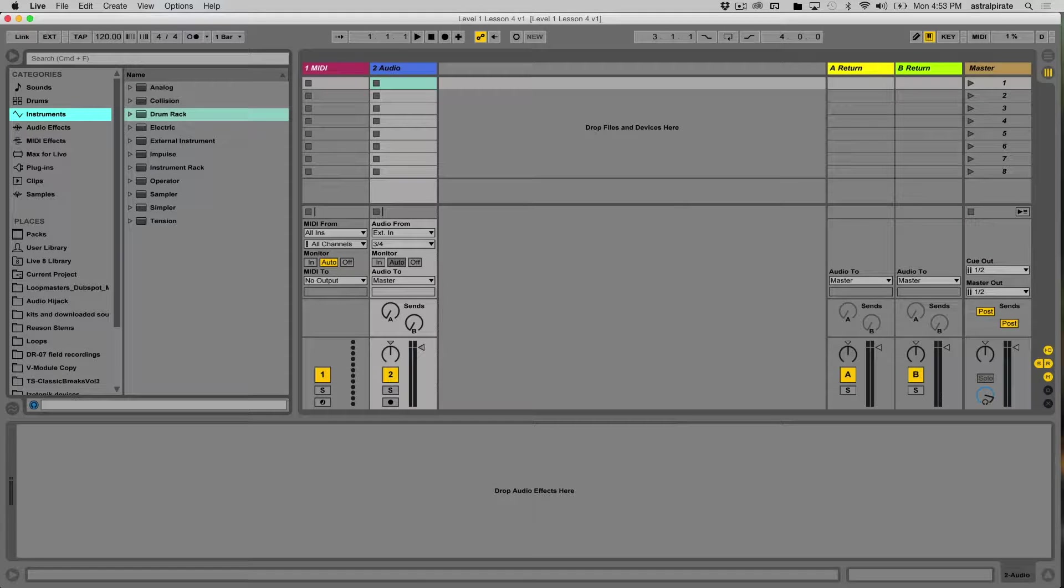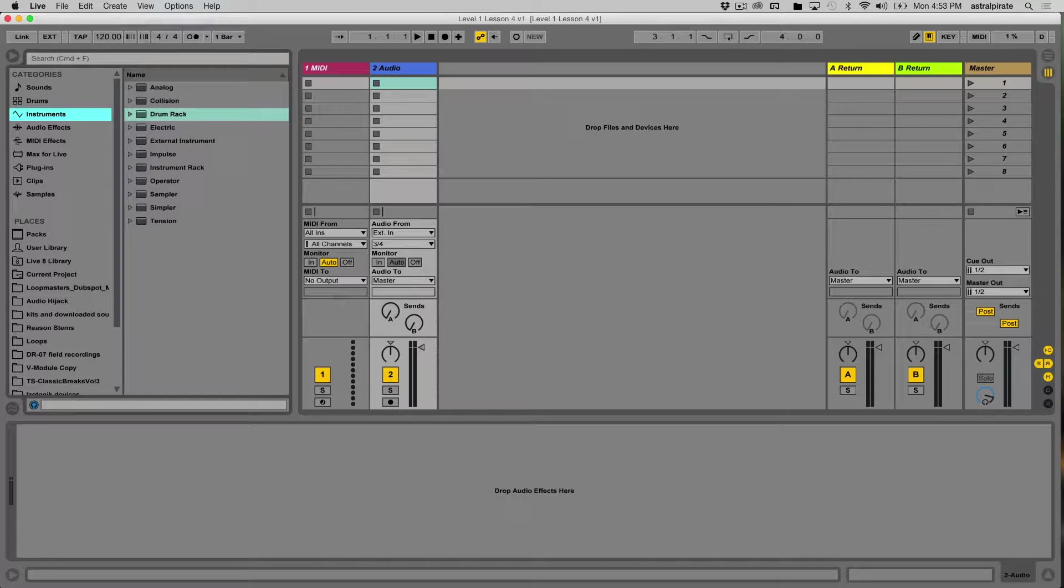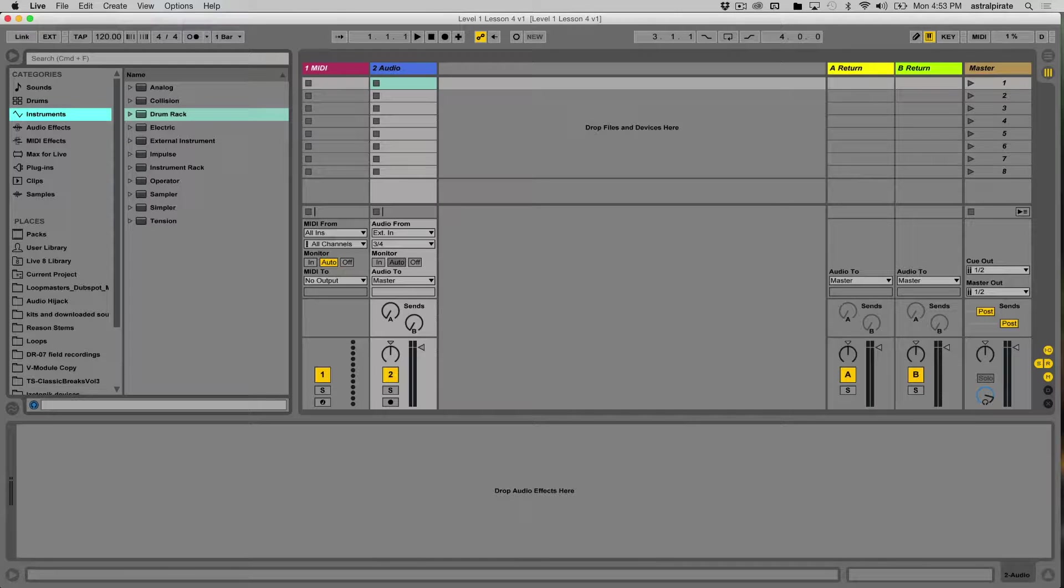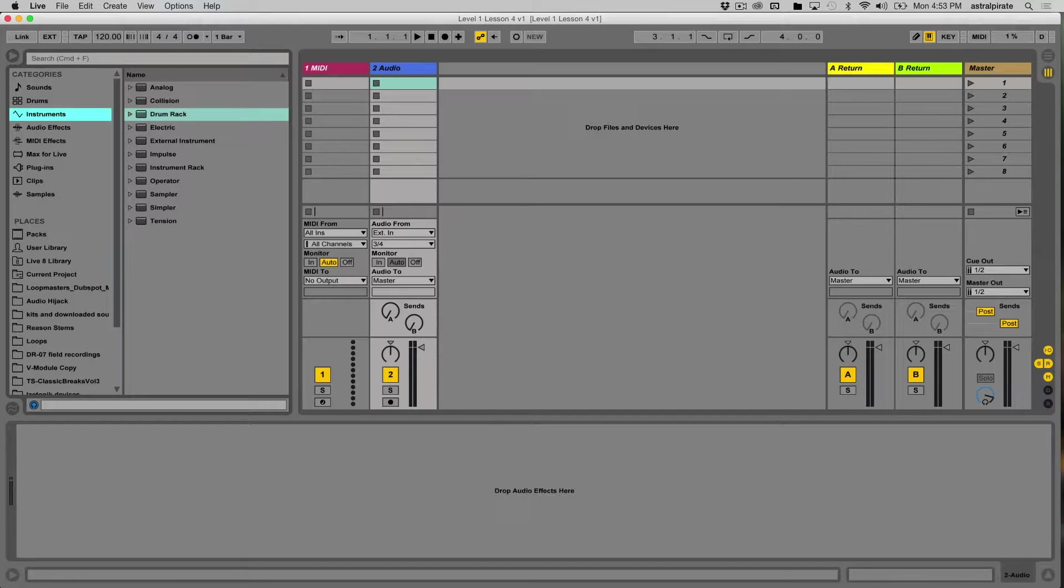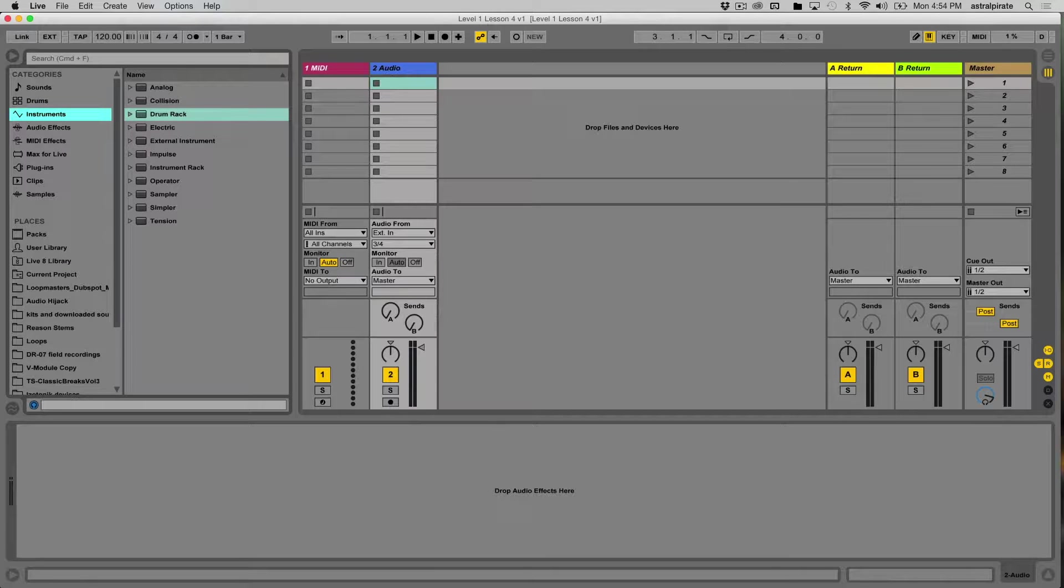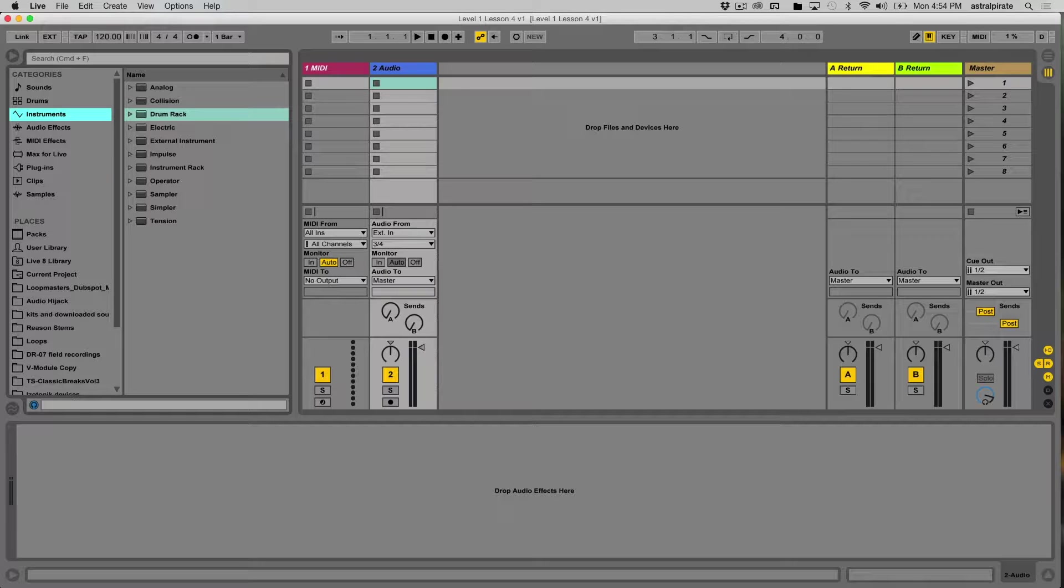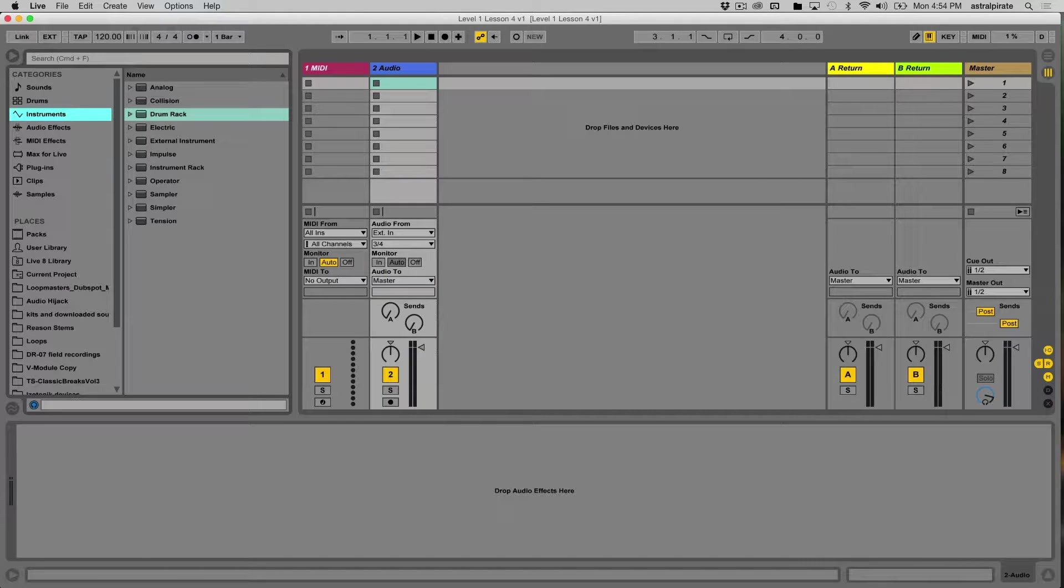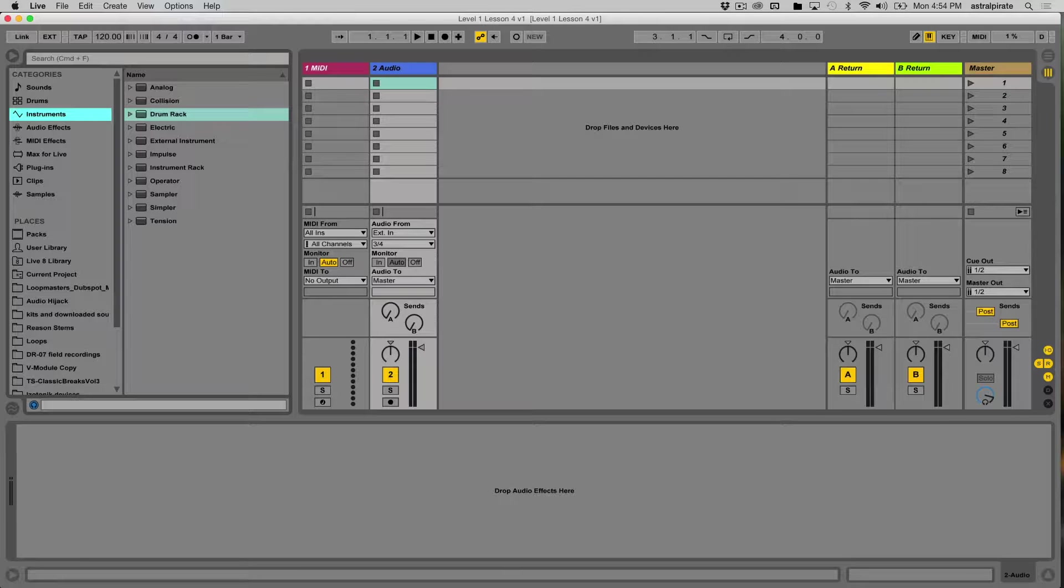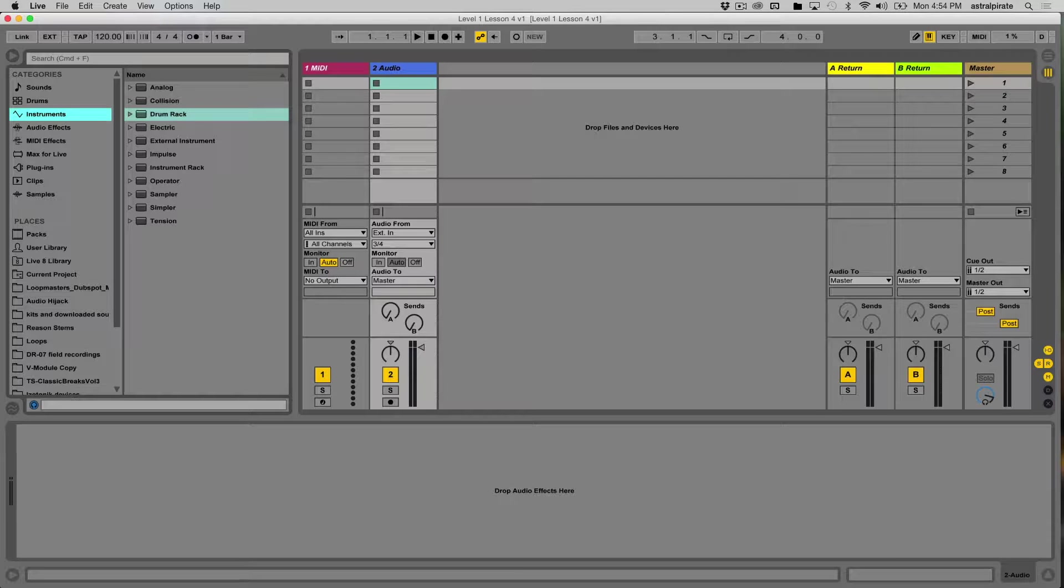Now we should be pretty comfortable with how clips function within Ableton Live. Clips are basically the backbone, the main building blocks, the key to everything in Live. We looked at audio clips and took a brief glimpse at MIDI clips. Let's revisit MIDI clips and grab a different MIDI instrument, one you're probably going to be using quite a bit, which is the drum rack.